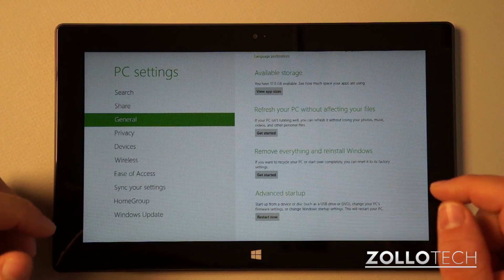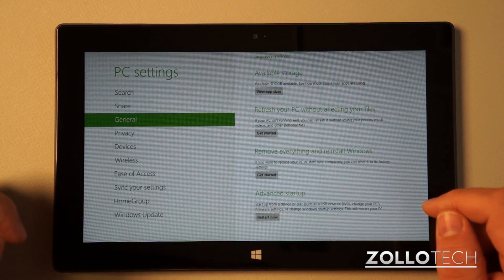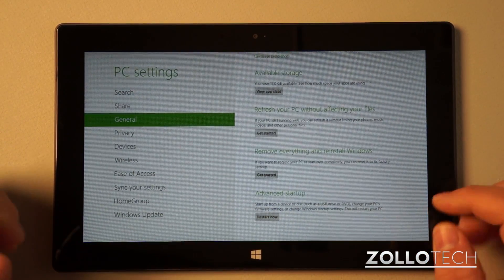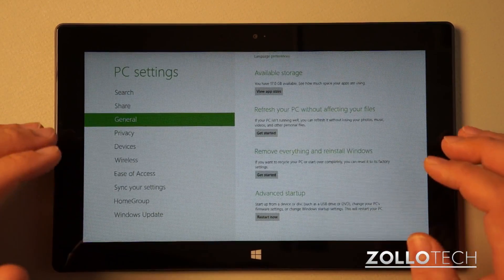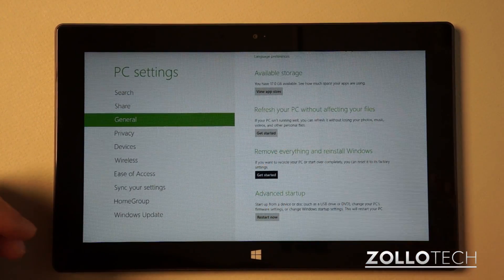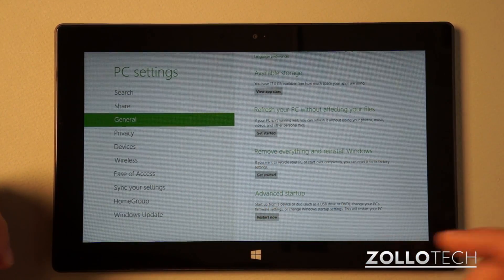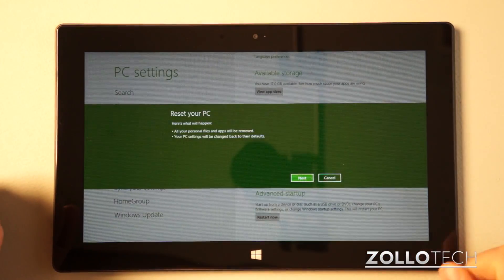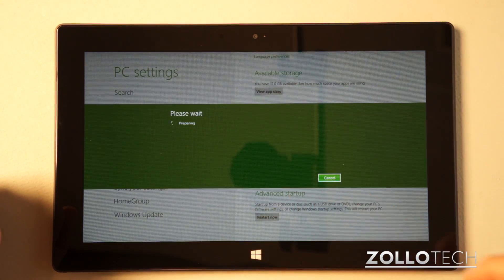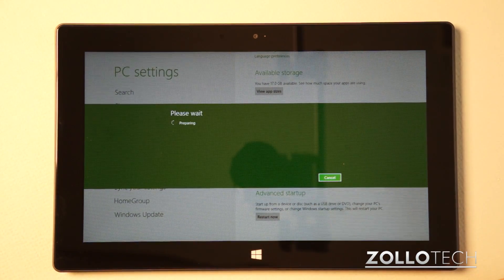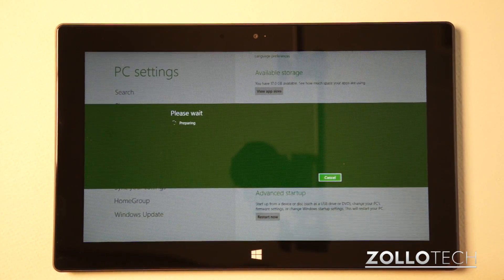The other option is to remove everything and reinstall Windows. This is a complete reset. So that's the option we're going to do. We'll hit get started, then we'll hit next. It's going to say preparing, please wait.